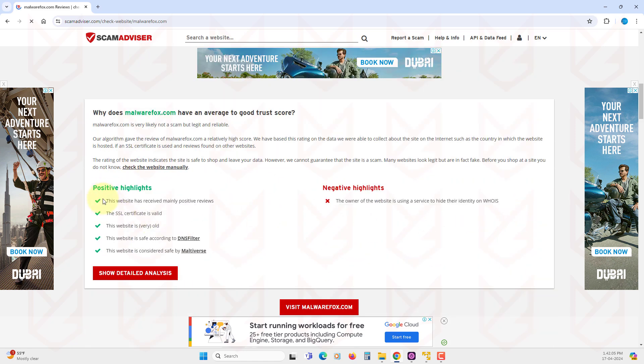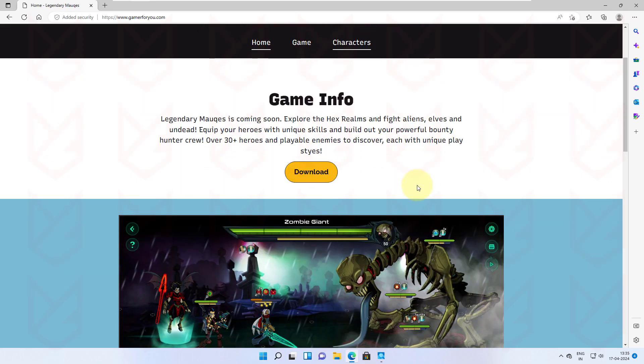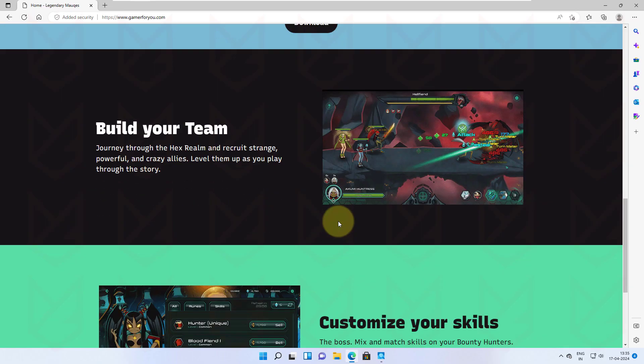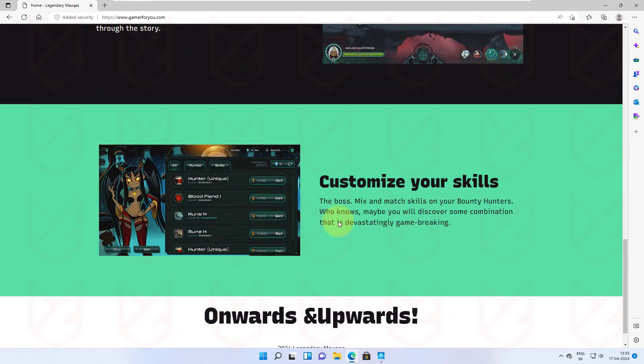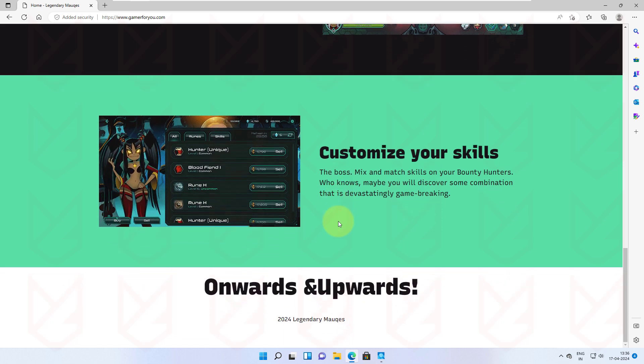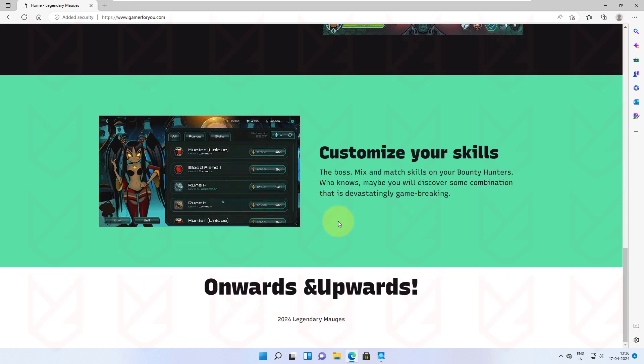You can also analyze a few scam websites by simply looking. The scam websites usually don't have pages like Privacy Policy, Contact Details, and Contact Us. These are pages any good business website would like to have. Like in the Gamer4U website, we don't find any of these.